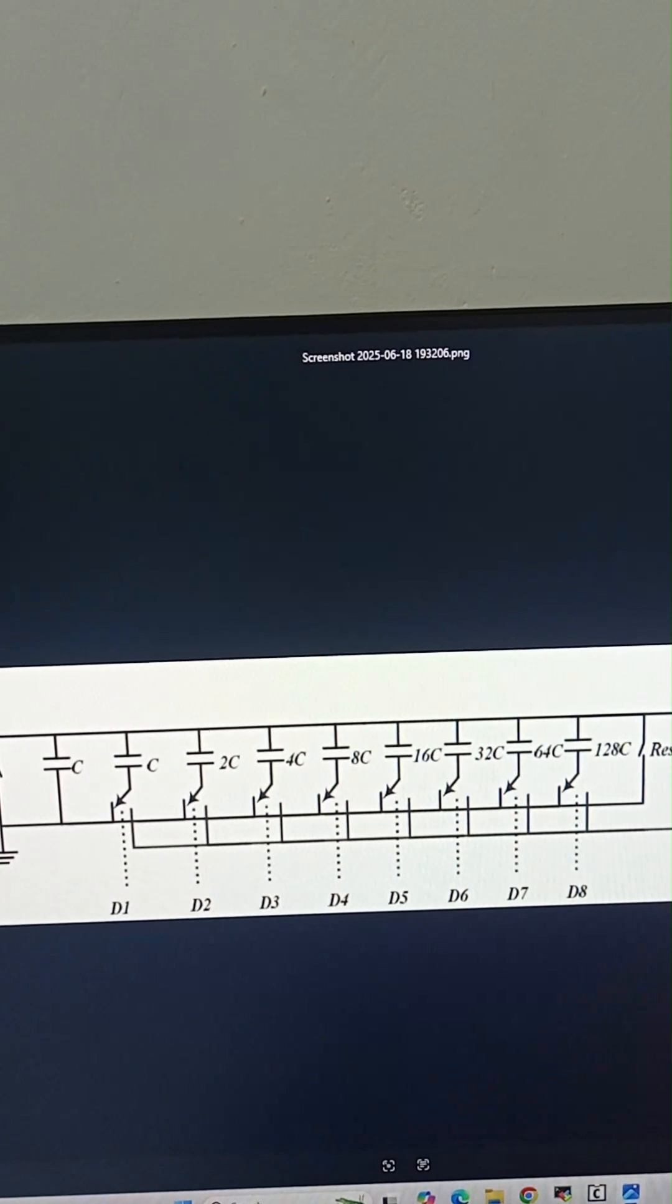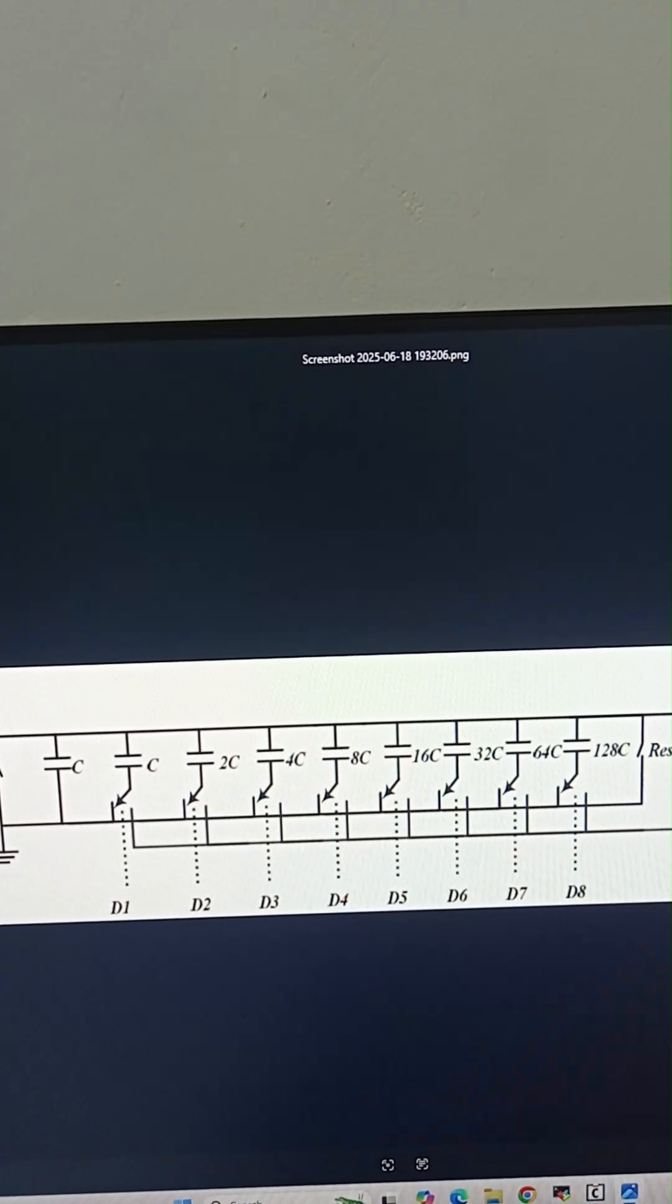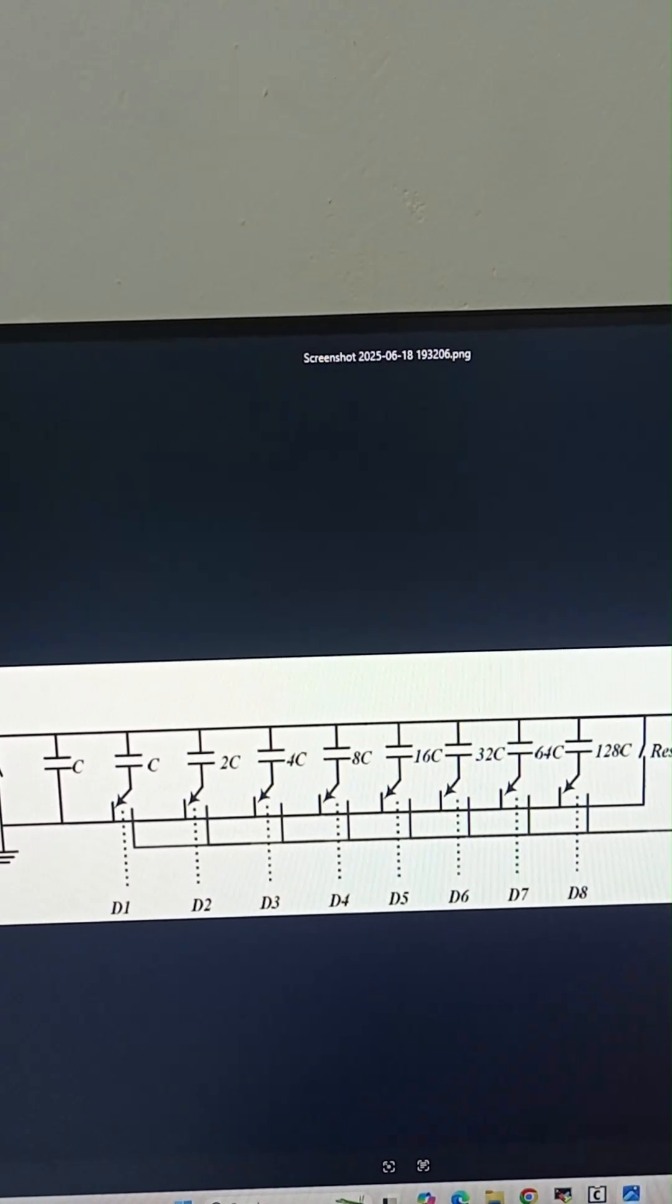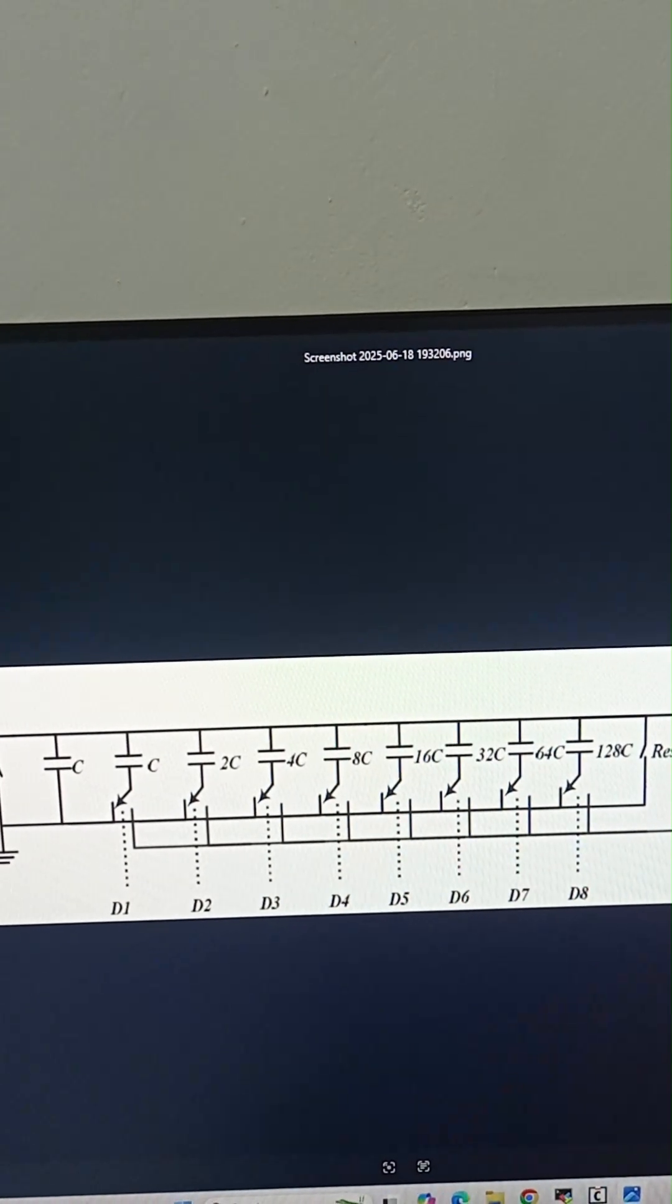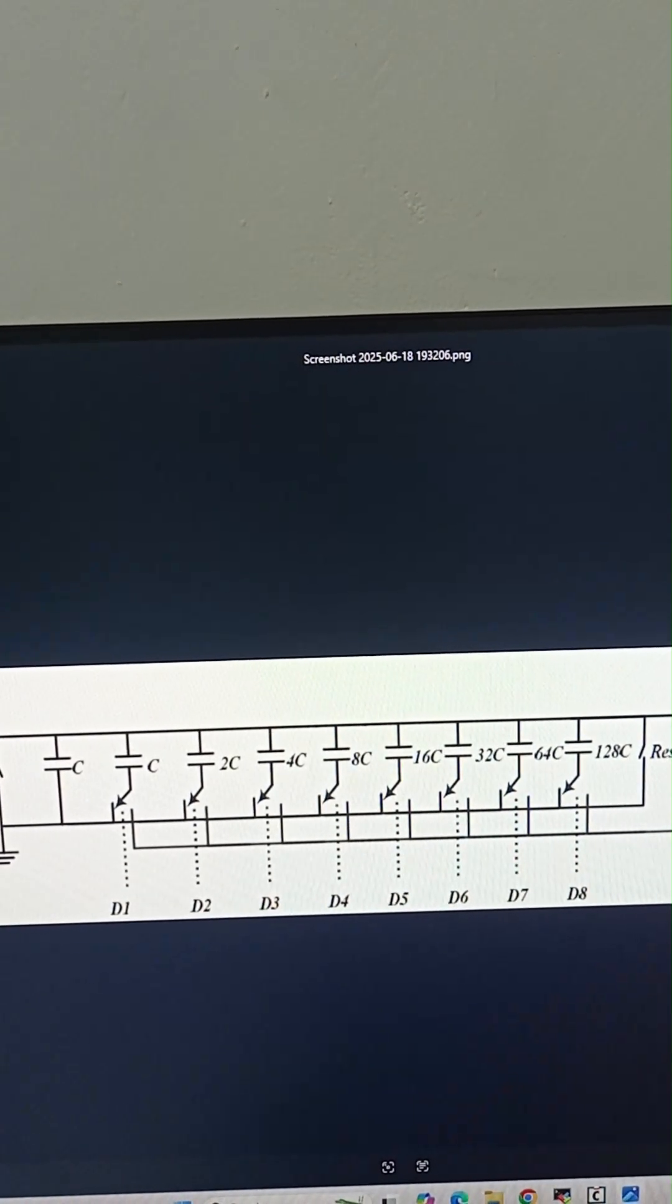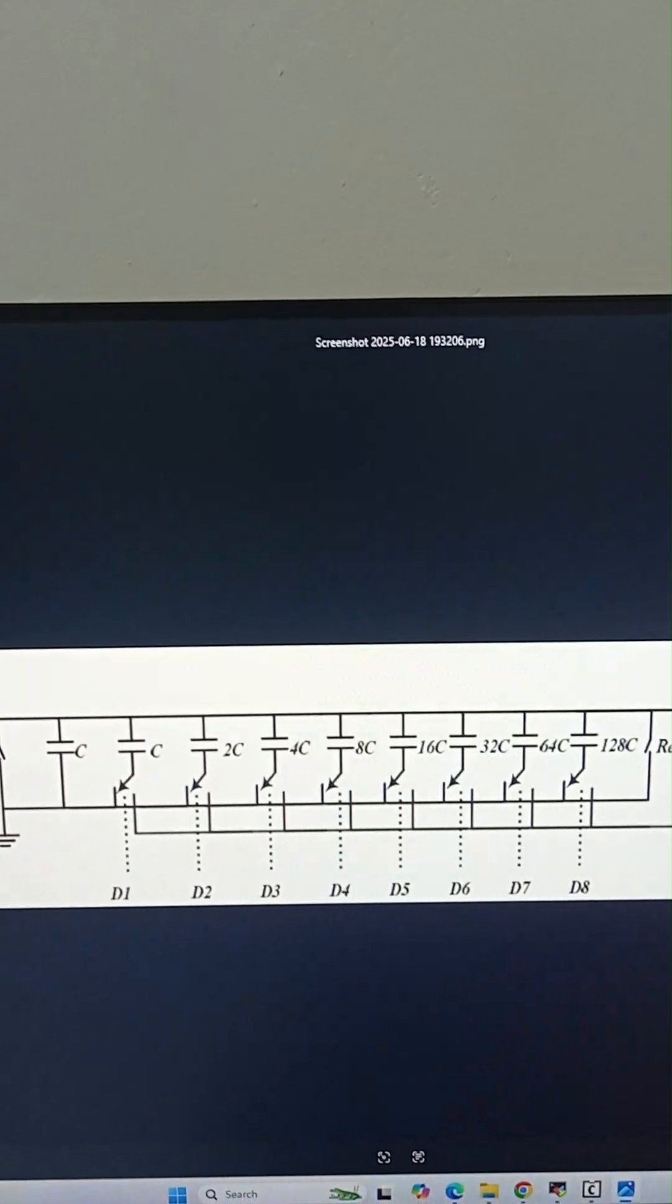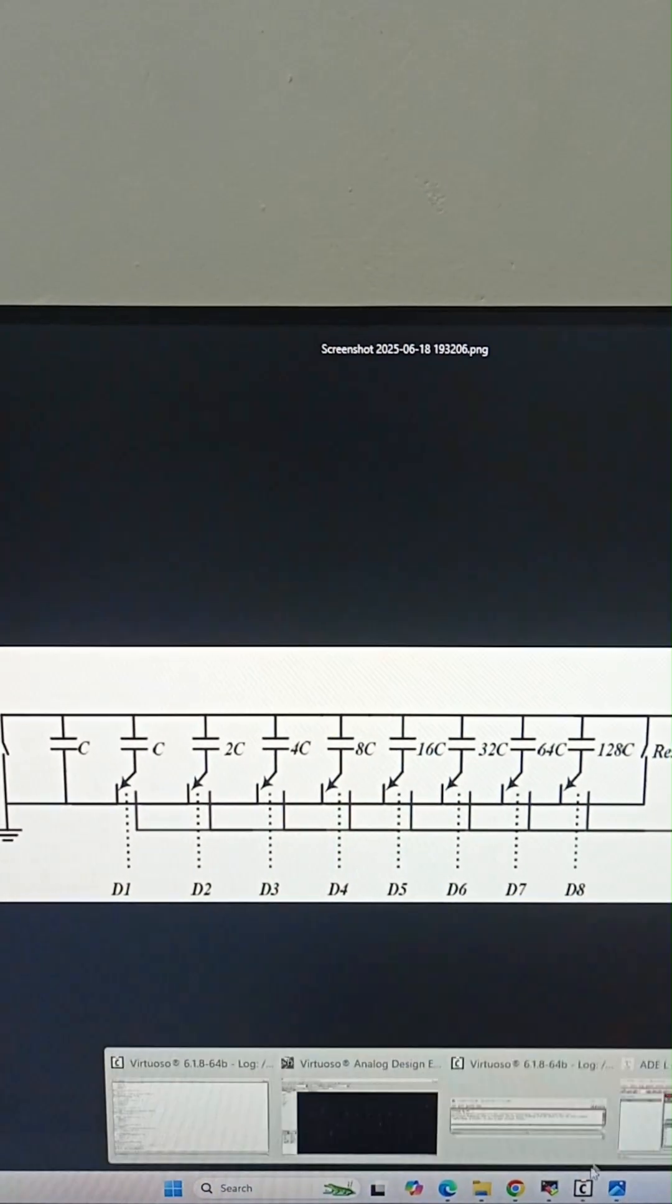So we will design a split capacitor deck. In that split capacitor we will split the D1 to D4 bits from D5 to D8 bits. Let us see the design.